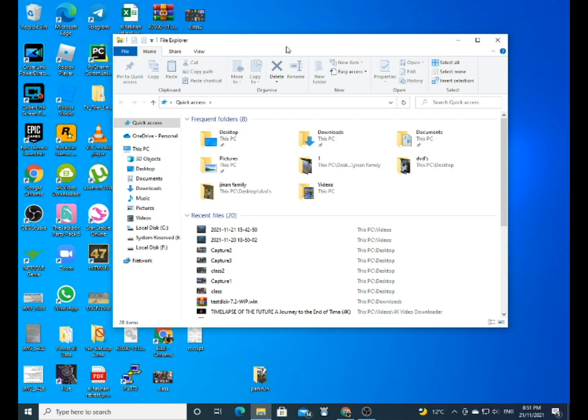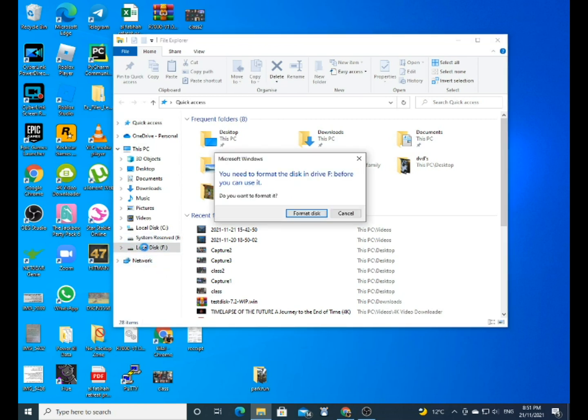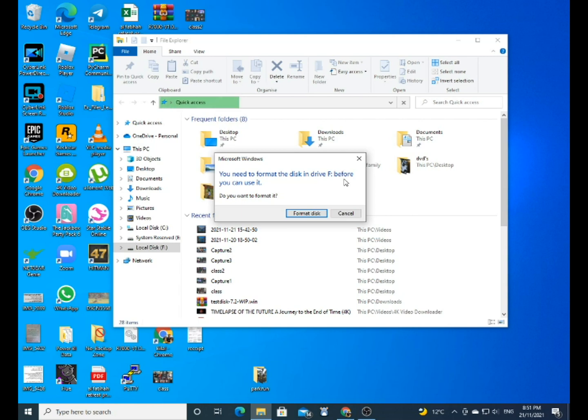So what I did was I took it out of the case and I plugged it in directly to SATA to the computer, and this is what it kept on giving me: 'You need to format the disk in the drive before you can use it.' So if you ever get this, do not format the disk because you can still get your data out of it.